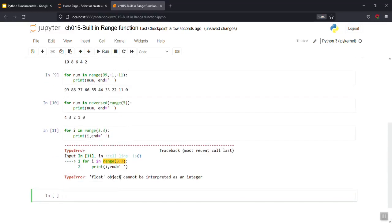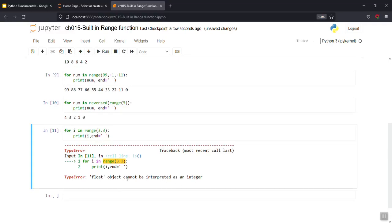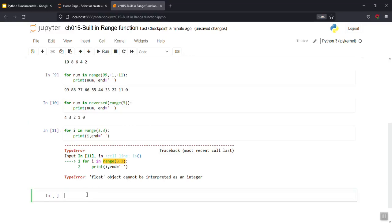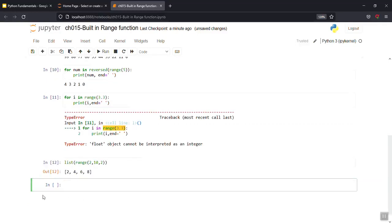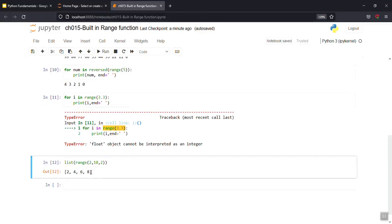So one more candy: range cannot be interpreted with a float value — it cannot interpret a float. Below that, a new list — you can work with a range by converting it. For example, list(range(...)) — type casting. A list of range according to that — range(2, 10, 2) — 2 4 6 8 display.